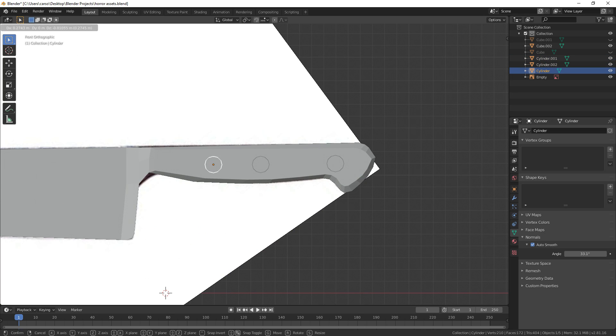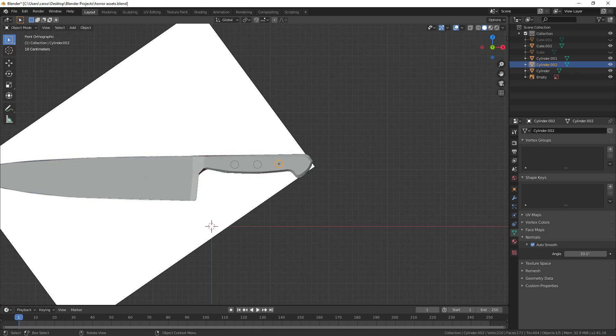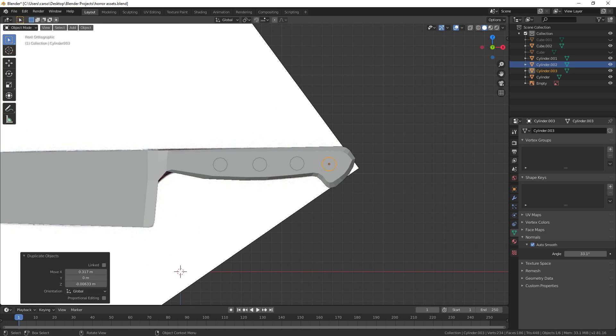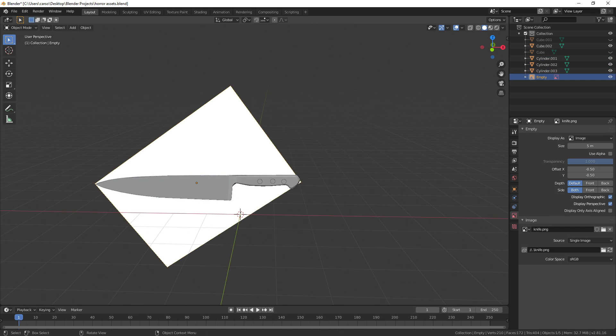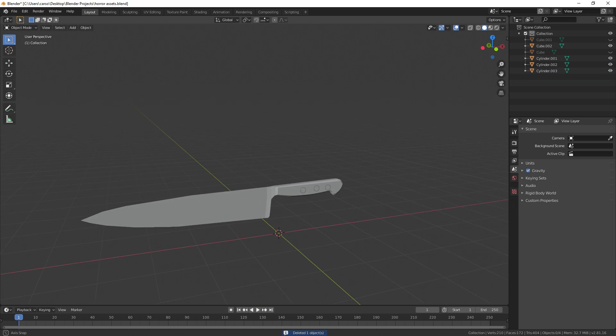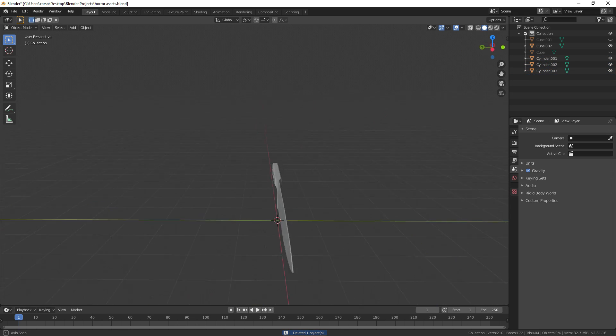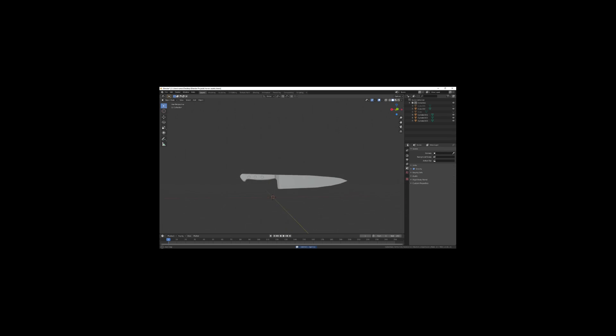Yeah, that's basically it though. You can shade it smooth if you want, but yeah, that's it for the knife.